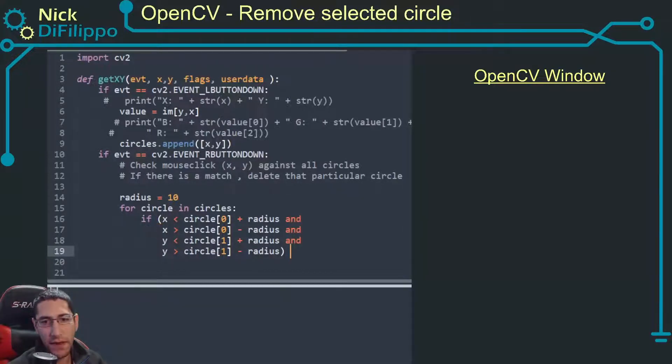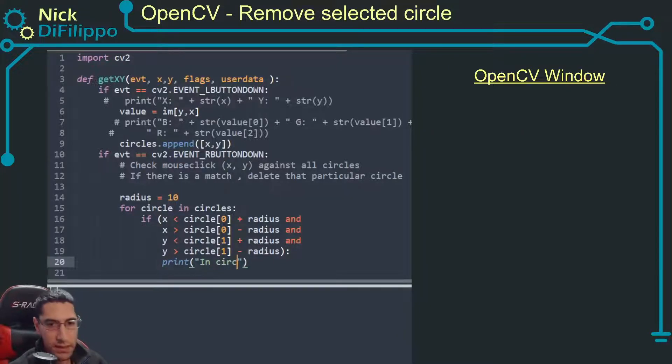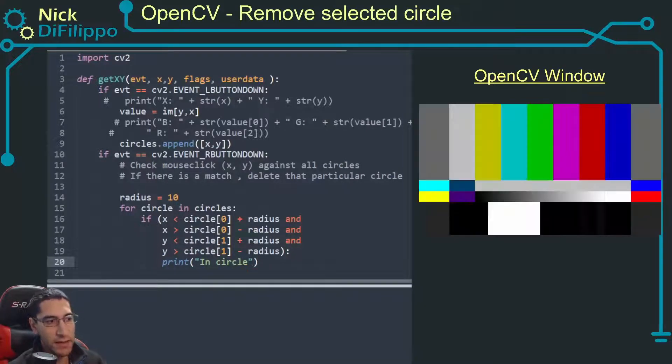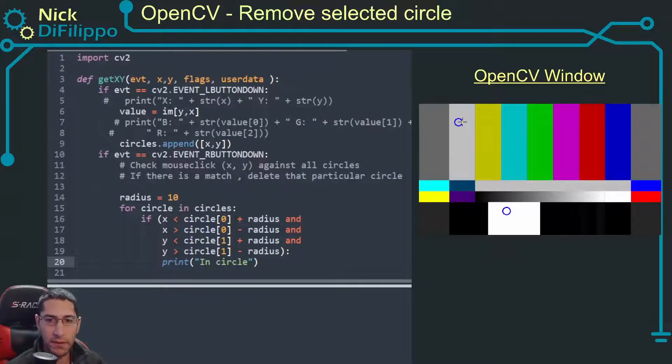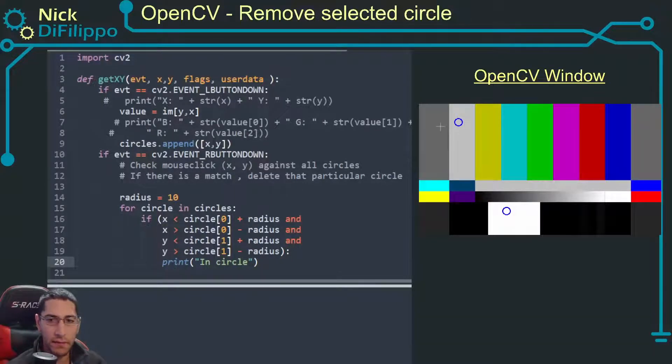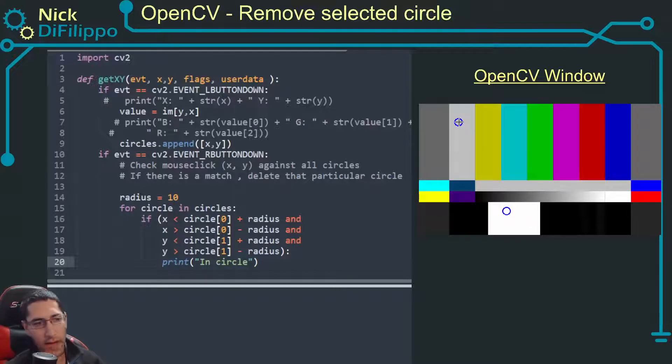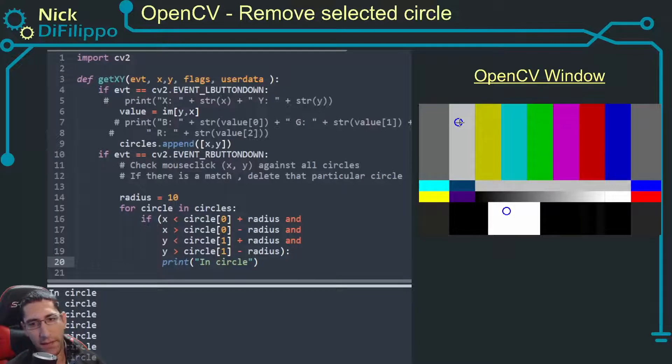Then I want to print something that says in circle. Let's try this. If I'm not in a circle it's not going to print anything. So I'm going to create two circles and I'm going to start clicking. I'm clicking around this circle and I don't get anything. Now when I go to the actual circle when I click I get in a circle.